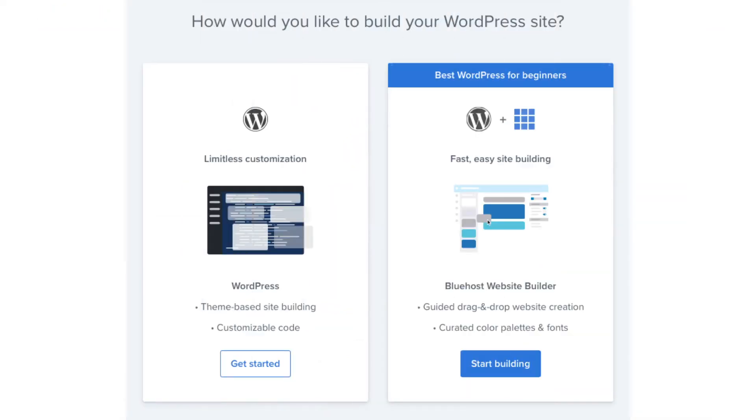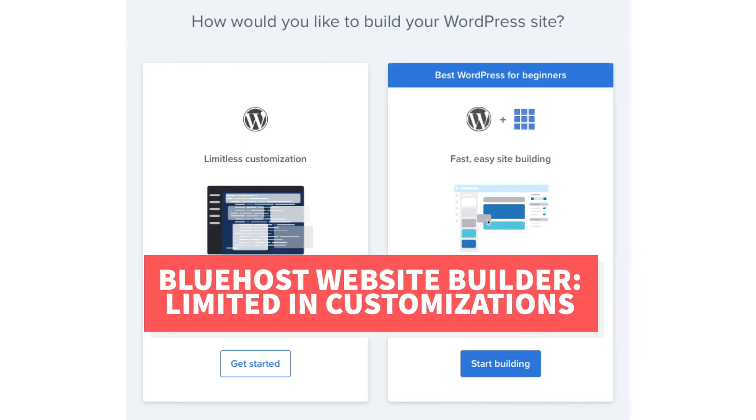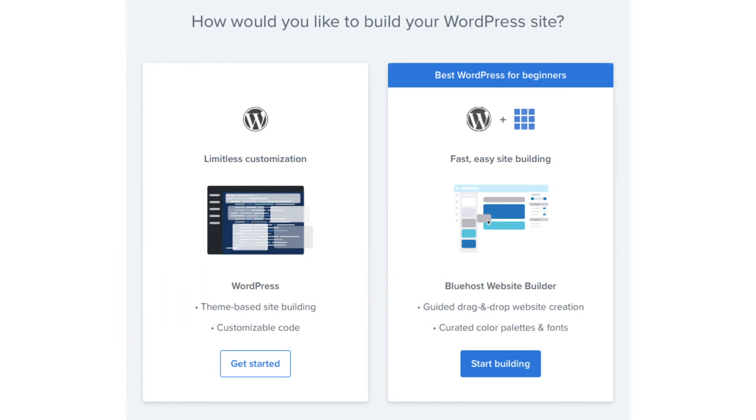You'll now be on a page asking you how you'd like to build your website. On the left is WordPress which gives you limitless customization. And over to the right you have the Bluehost website builder which also uses WordPress and comes with a guided drag and drop editor. With the Bluehost website builder you'll be limited in customizations that you can do over using the WordPress option over to the left. I'm going to select WordPress by clicking the get started button.